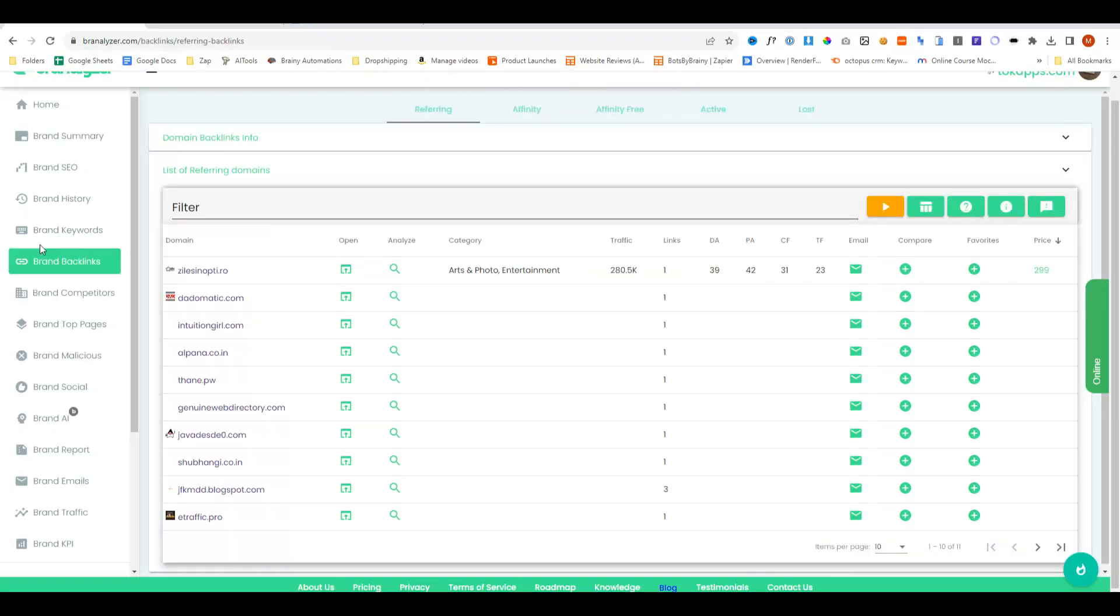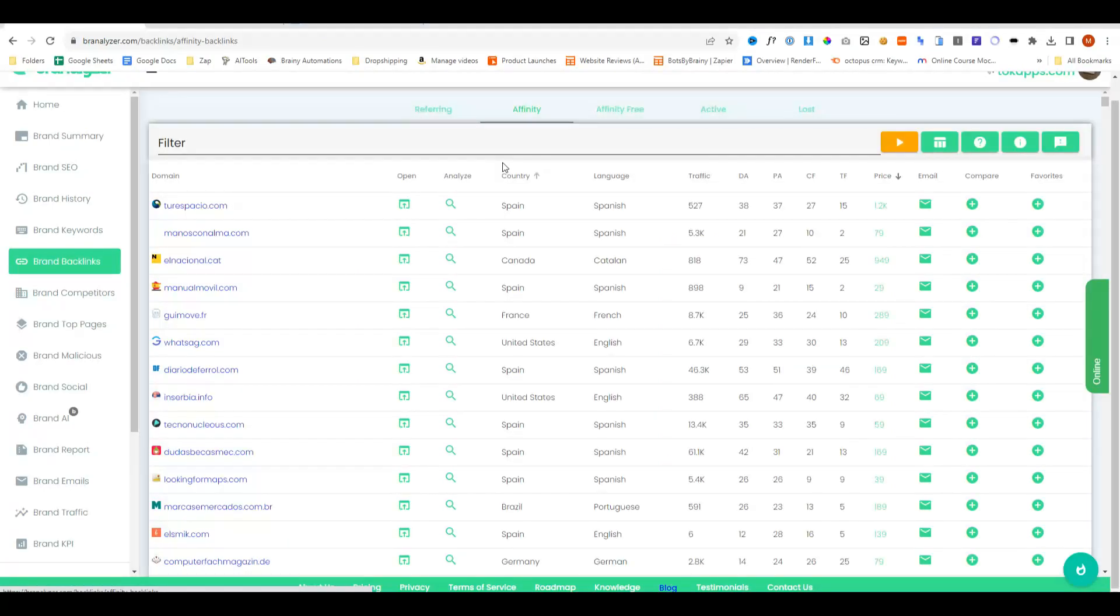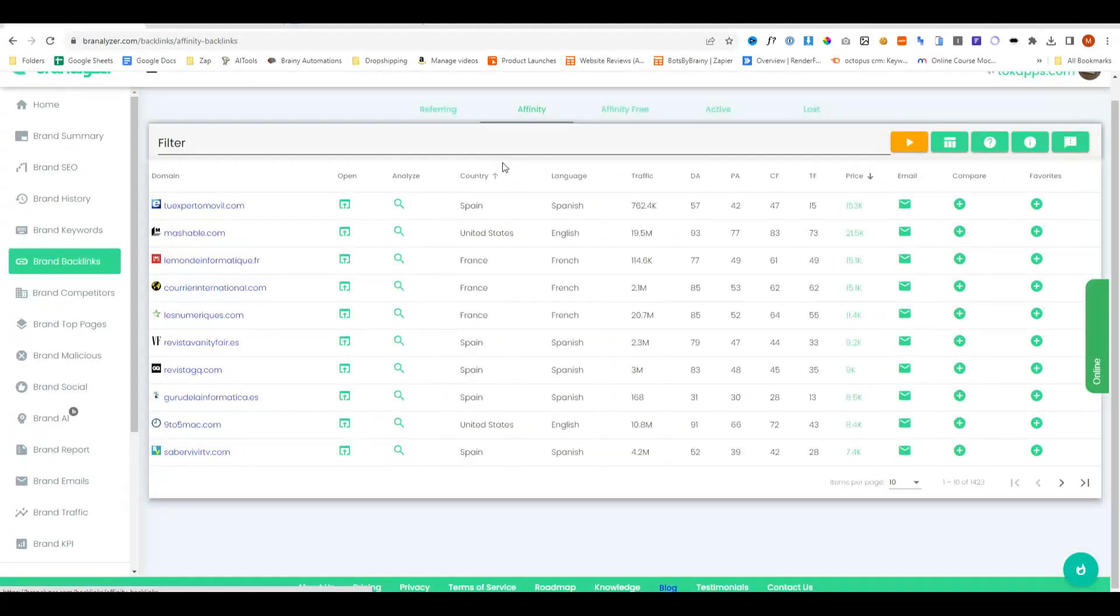It will also show a list of all of the websites which currently have backlinks to the domain that you are analyzing. So all of these websites here currently have a backlink to TokApps, which is the domain that we're analyzing. You can then go on to things like affinity, which will show further data like the country and the language, and then the websites, domain authority and page authority.